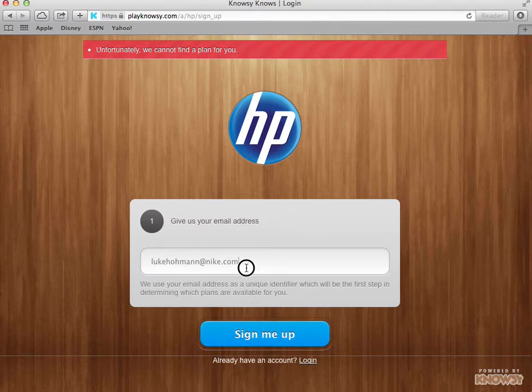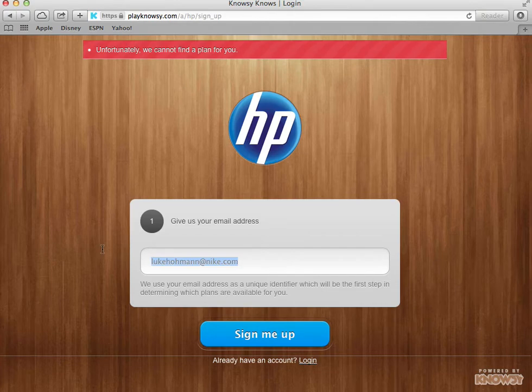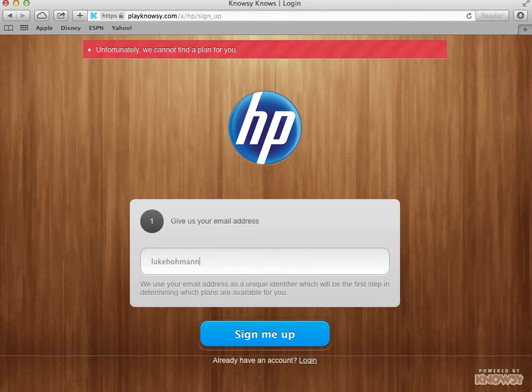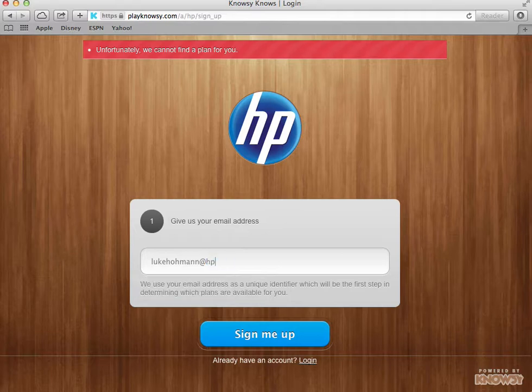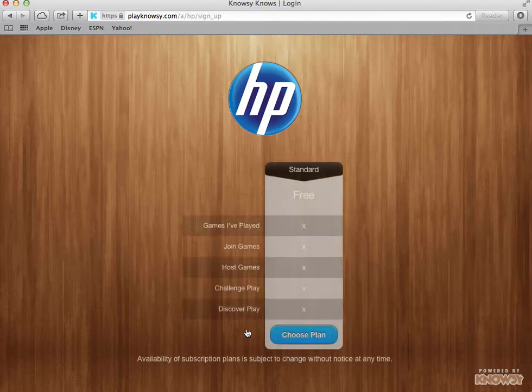But what will happen here is if I work for HP, I'm an HP employee, I would enter lukehoman@hp.com and say sign me up.